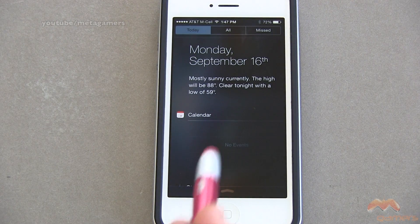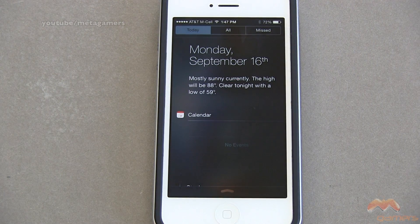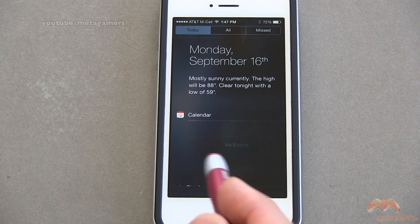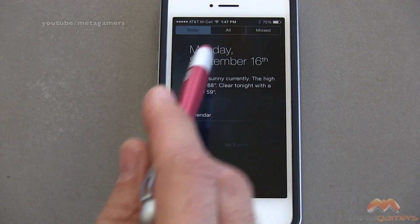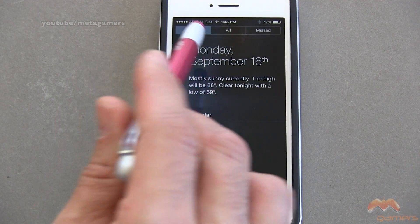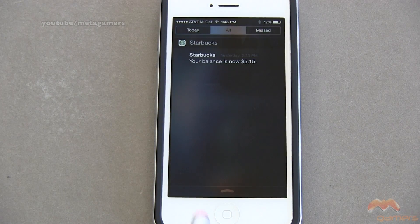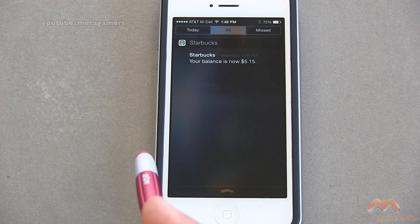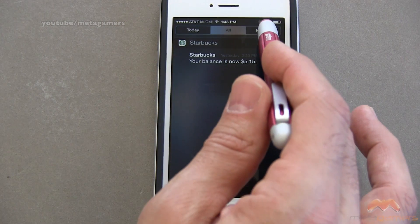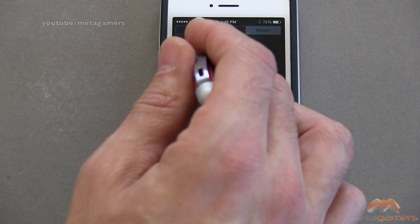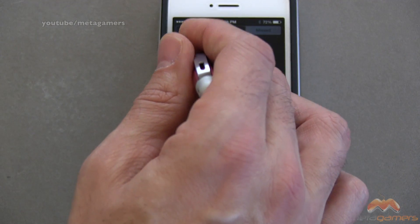This shows you the current date and your current forecast. If you have any calendar items, they'll show up here as well. Notice along the top you've got Today, All — if I tap on that, it shows all my notifications — and then Missed, which shows any missed notifications.